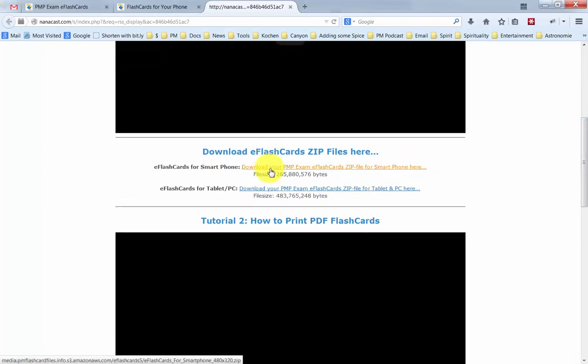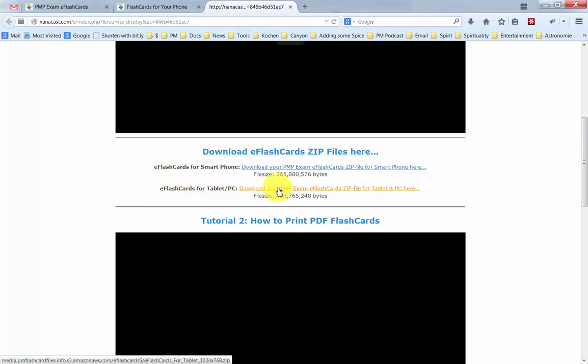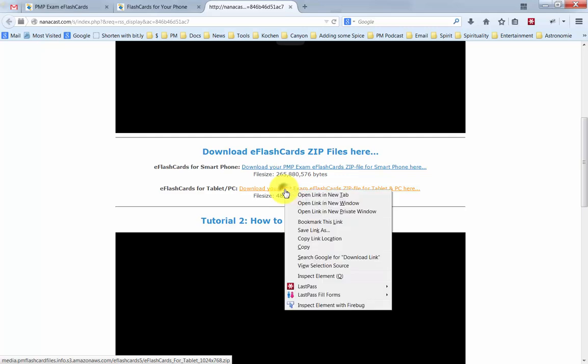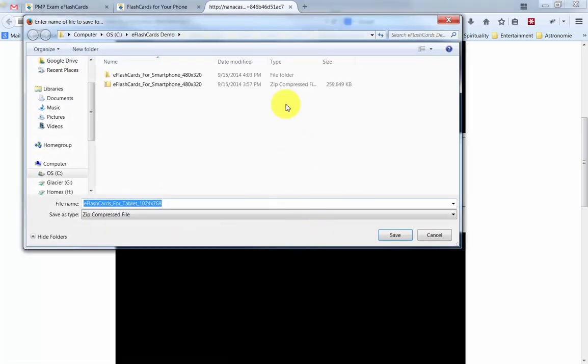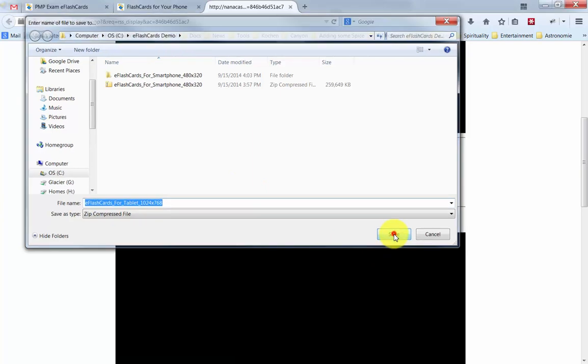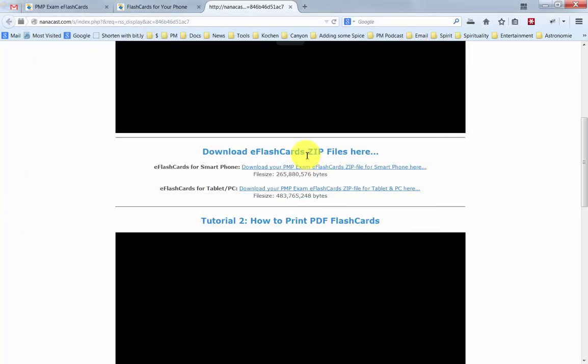I've already downloaded the first one here, the one for the smartphone. But let's download the one for the tablet. You can choose which one you want. I have both the tablet as well as a smartphone that I want to use these for. I'm going to select save link as and I'm saving this here onto my C drive into the eFlashcards demo directory.